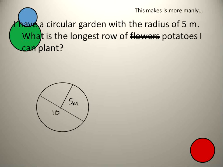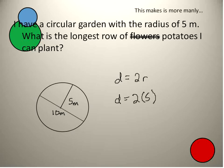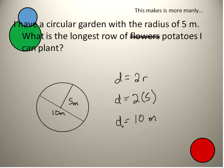By drawing this picture, I can see that the longest row would be 10 meters. If I wanted to write that in math terms, I would say: diameter is equal to 2 times the radius, in other words 2 times 5, so my diameter is equal to 10 meters. The longest row of potatoes I could plant would be 10 meters long — one row all the way across from side to side, straight through the center.